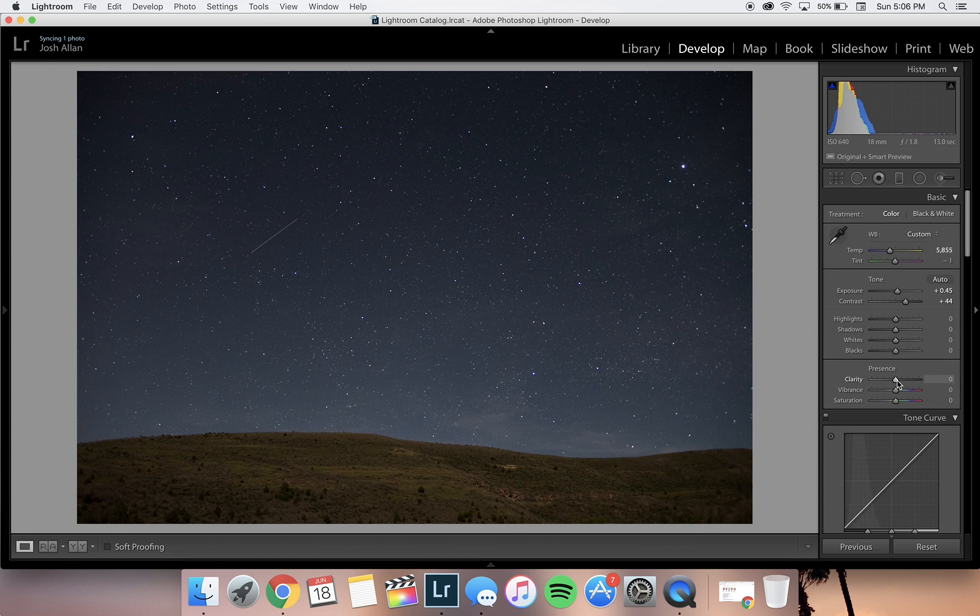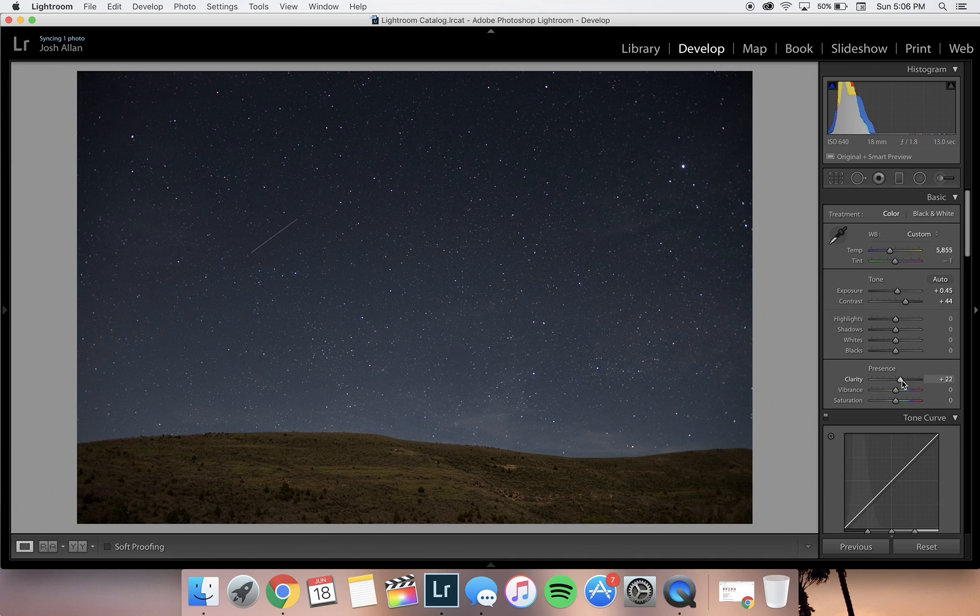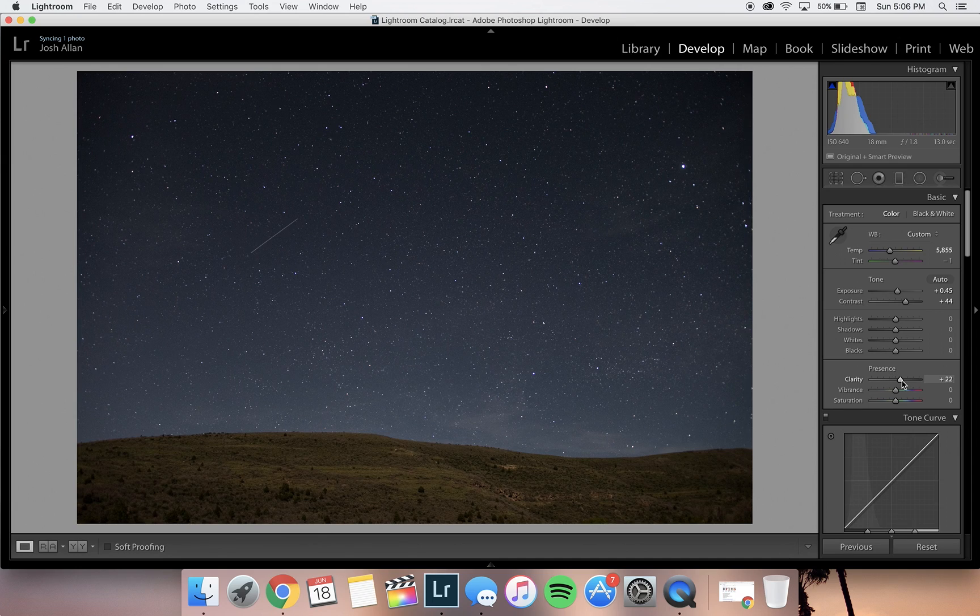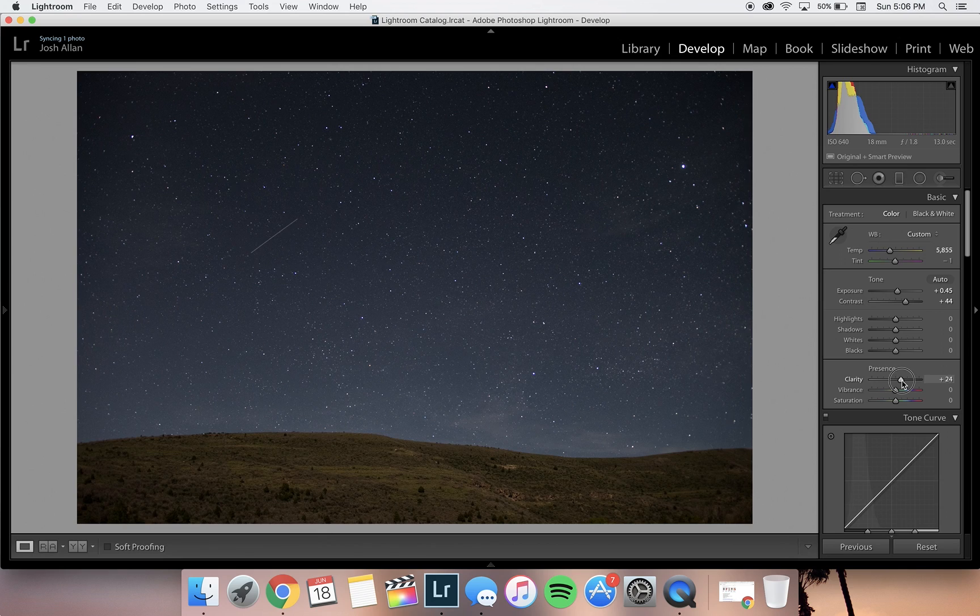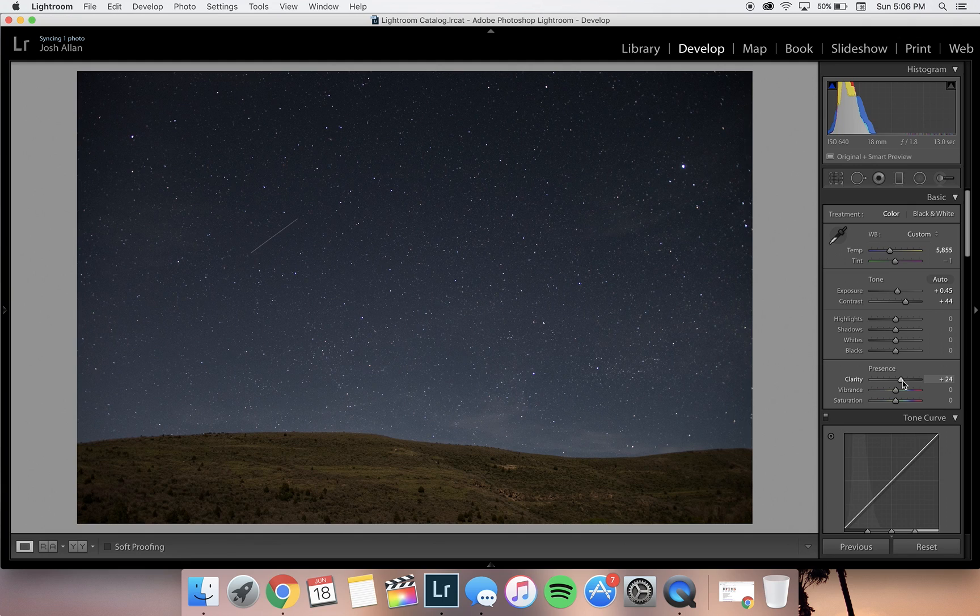Next up, we're going to adjust clarity. Adding a bit of clarity will really help the stars pop out of the image.